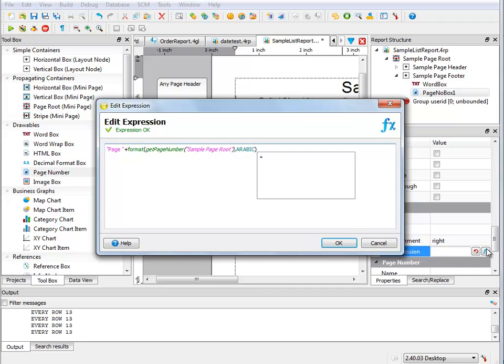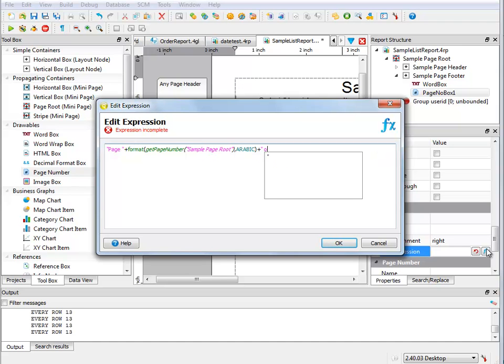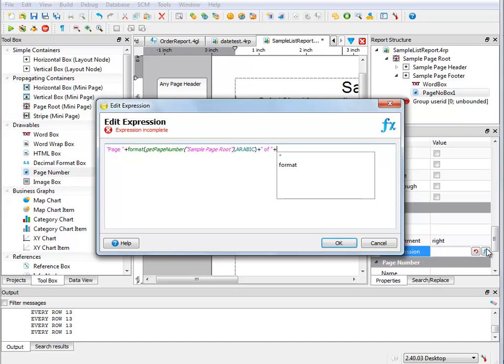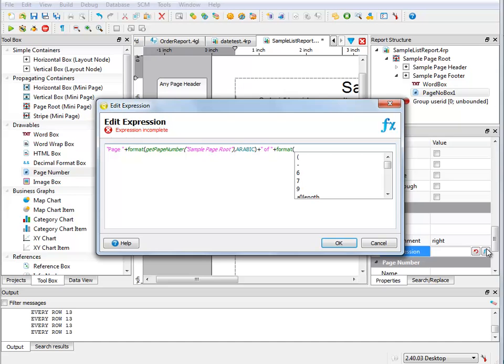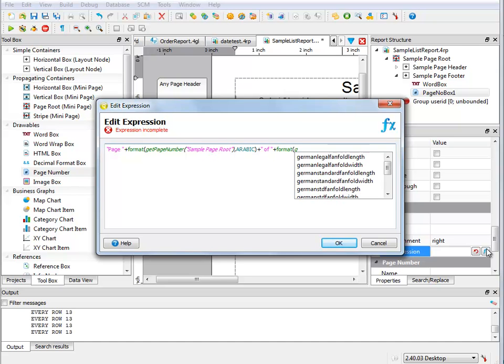So I can start by putting in my next string, which is just the word "of" with spaces on either side. And now I need to put in my next formula or my next function.